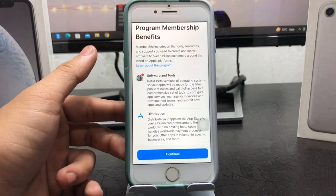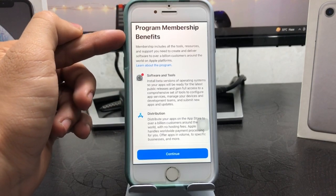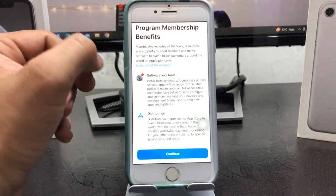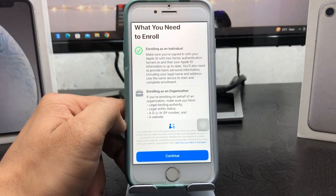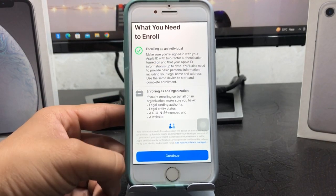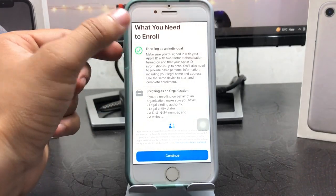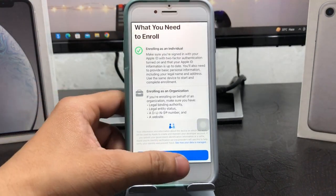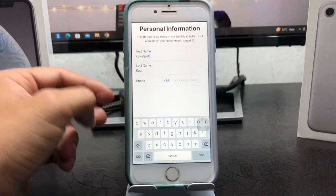When you tap on the Enroll option, you will see the program membership benefits. Tap on Continue, and you will see an option showing what you need to enroll. Select Continue again.